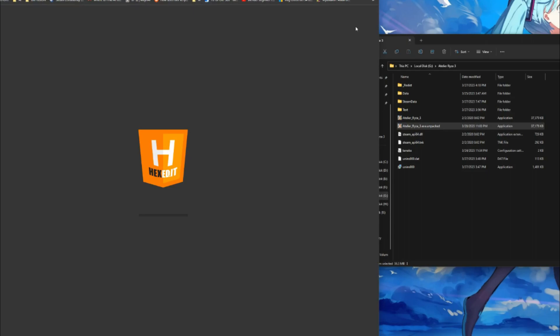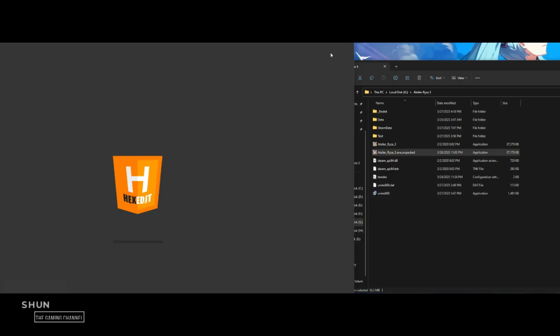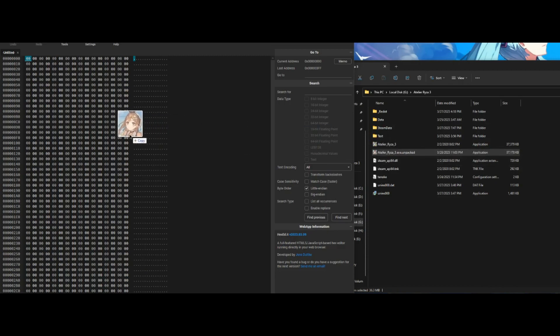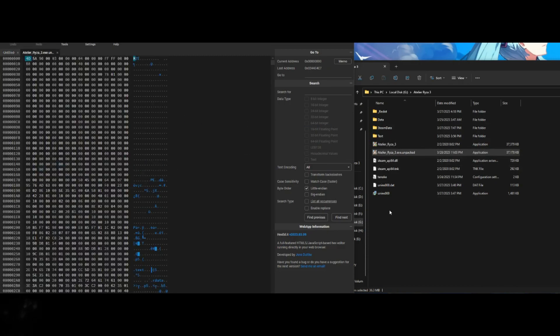Now you will need to hex edit the generated unpacked file. I used hex edit through a web browser. Drag and drop the unpacked file into the hex edit page.